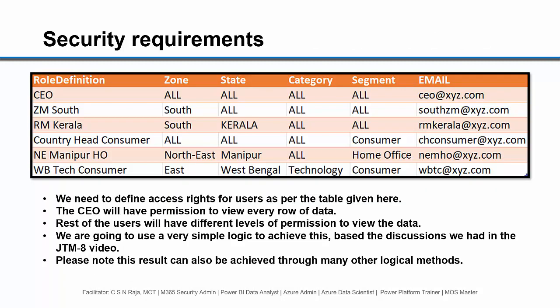The security requirements that we are going to discuss are as in the image. The CEO will have permission to view every row of data - every zone, every state, every category, every segment. Rest of the users will have different levels of permission to view the data. We are going to use a very simple logic to achieve this based on the discussions we had in the JTM-8 video. Please note, this result can also be achieved through many other logical methods.